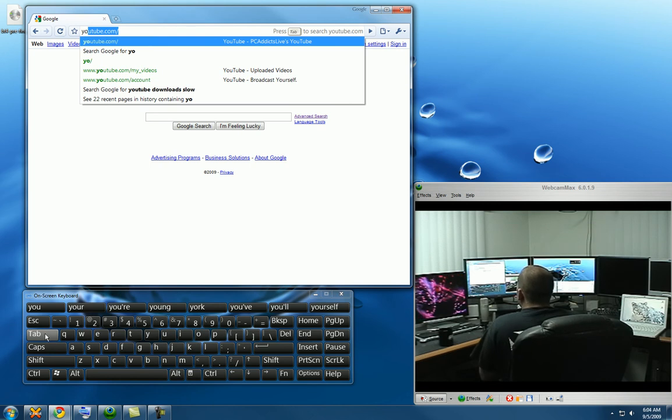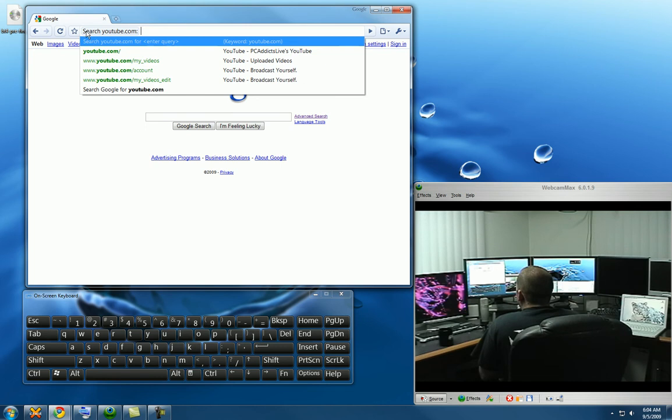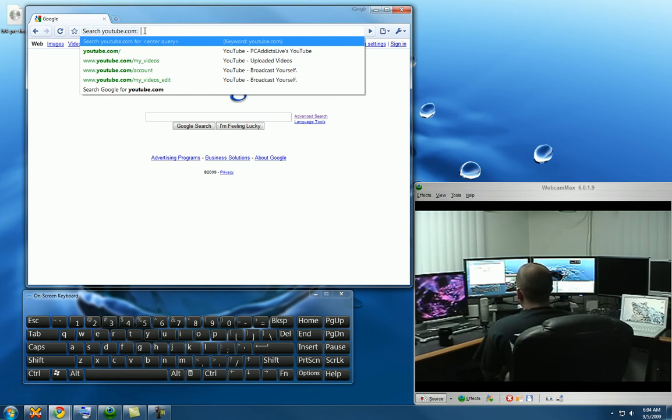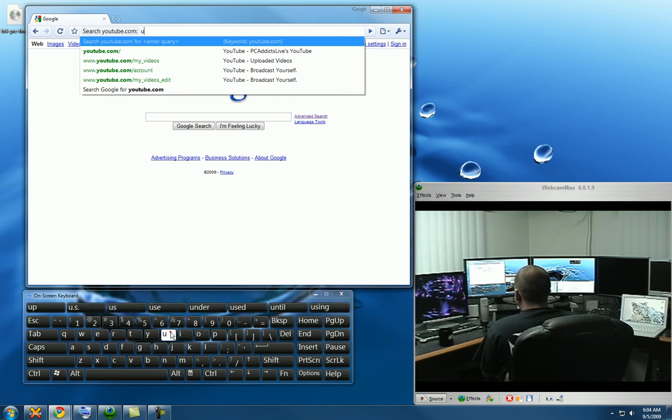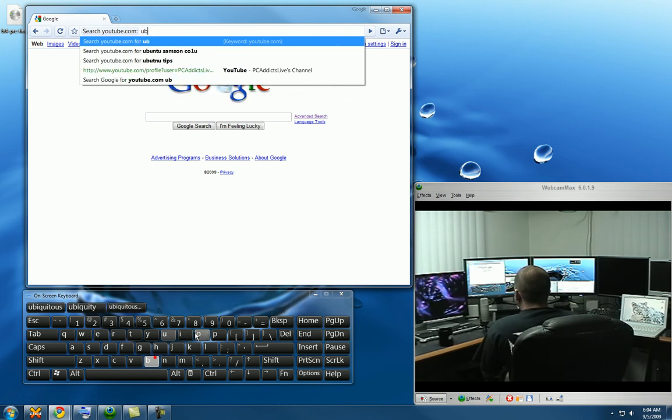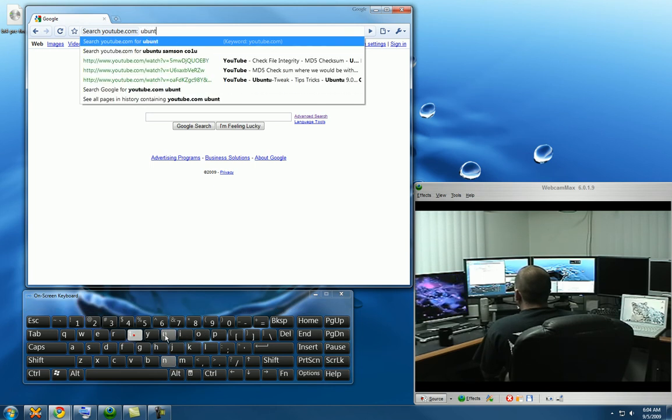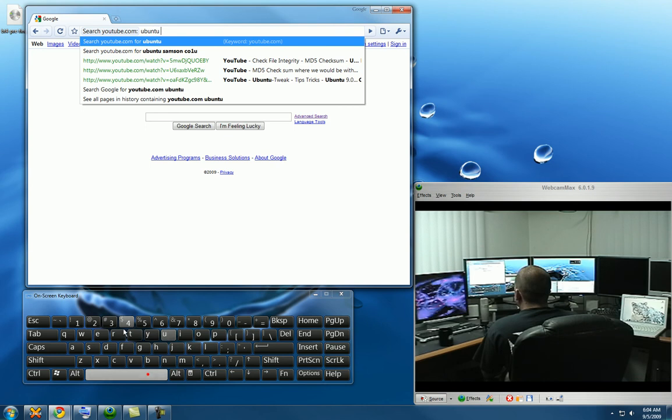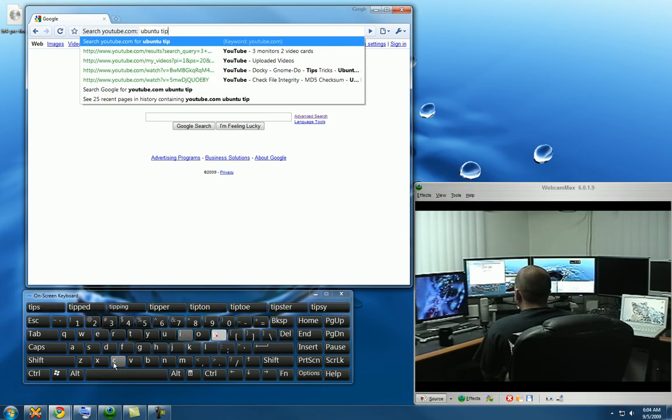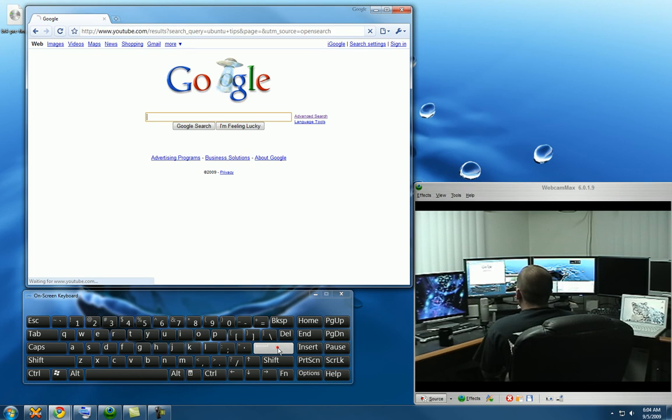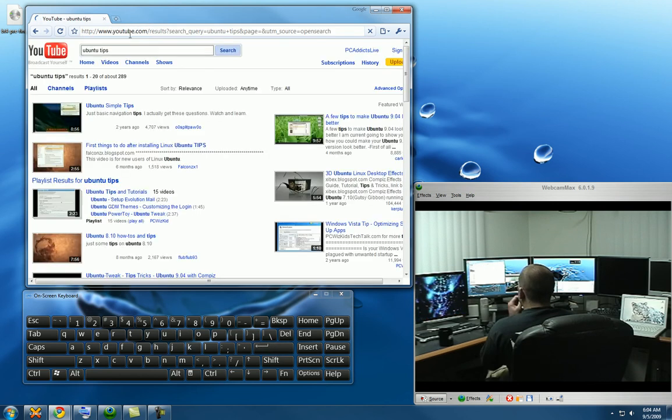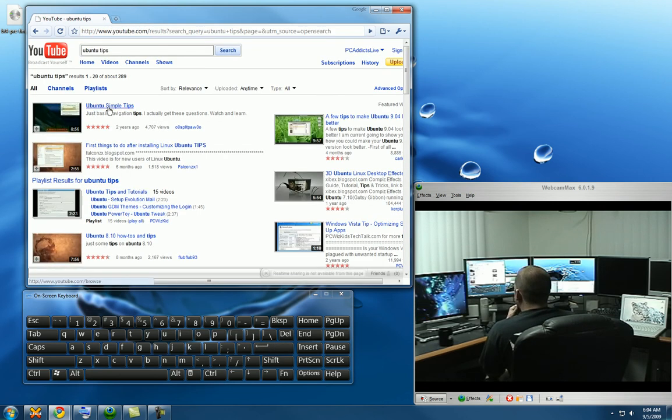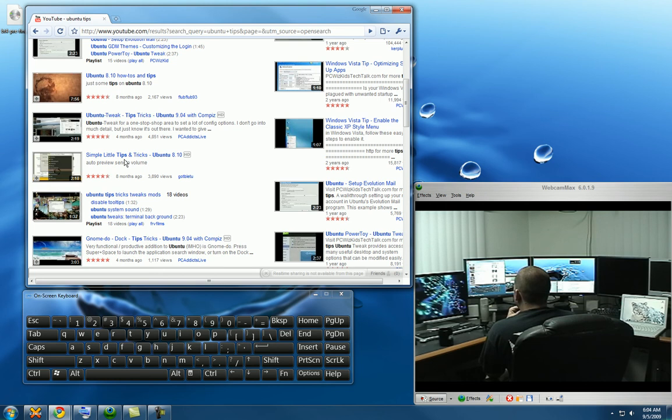If you hit tab, it automatically brings up this search YouTube.com box. So all you got to do is start typing your search term, let's do YouTube tips and enter. So right away it starts searching YouTube and there's your results.